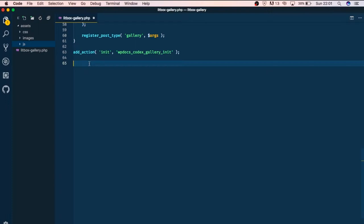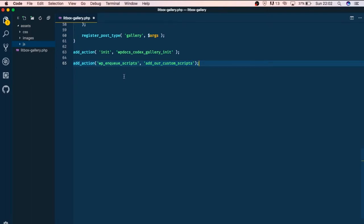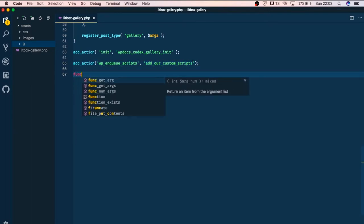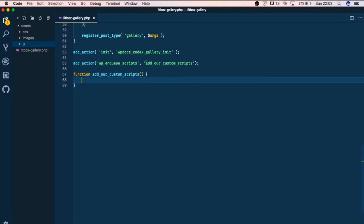What we need to do is add_action of WordPress and we are going to wp_enqueue_scripts. That's the hook of WordPress that we need to tap into, and then we are going to add a new function which is add our custom scripts. I just have a little typo here which I'll correct. Next we're going to add the function and then we will be ready to add our JavaScript.